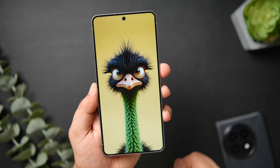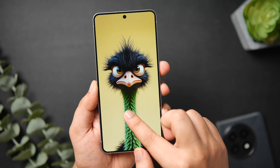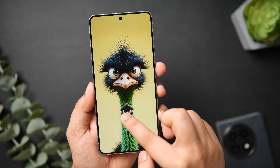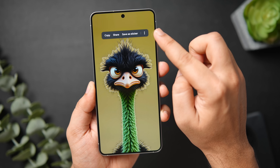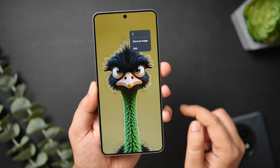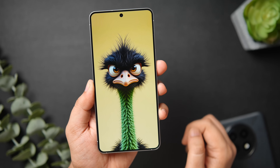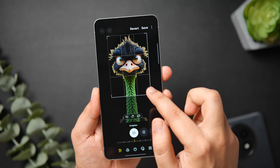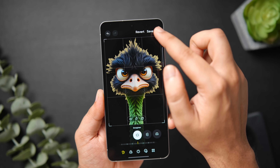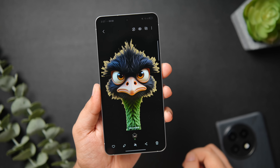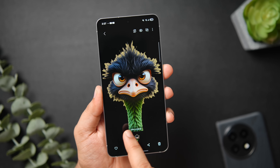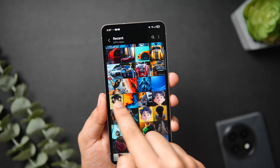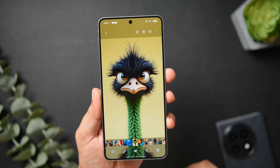First, select the wallpaper you want to use as your lock screen. Press and hold on the subject to separate it from the background, then save this subject as an image to your gallery — as you can see, there is no background in this image. Next, crop the picture slightly to remove the lower portion: click edit, crop just a little bit, and save it to your gallery.